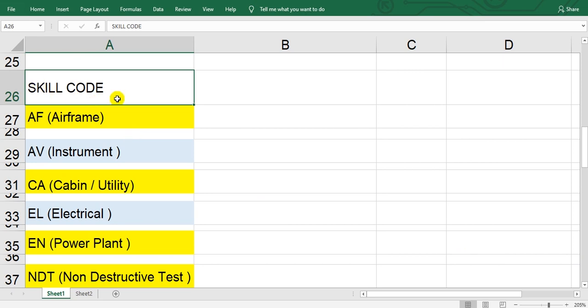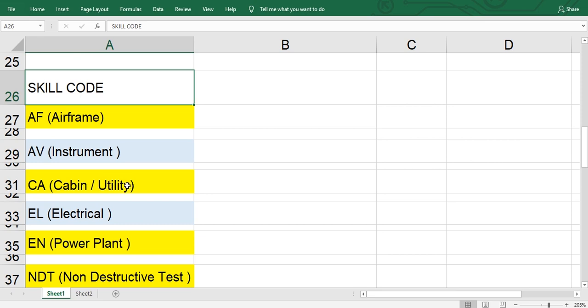In the MPD, AF is the abbreviation of airframe, AV is instrument, CA is cabin and utility, EL is electrical.